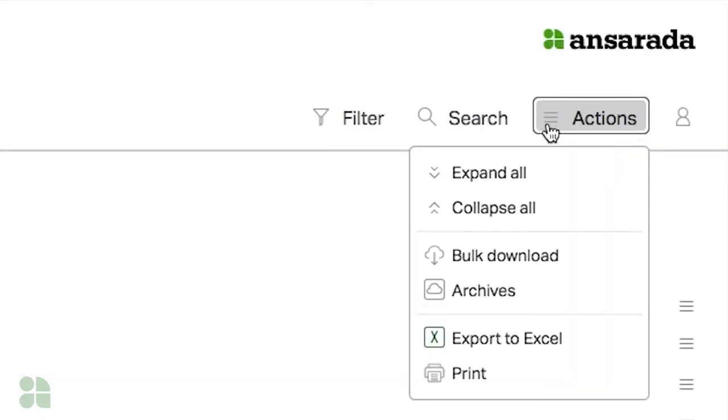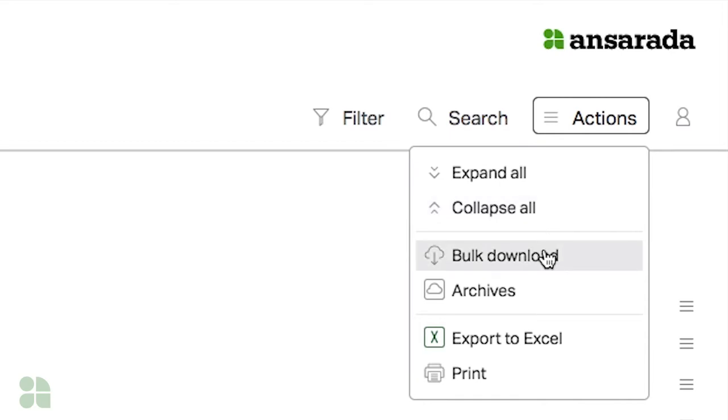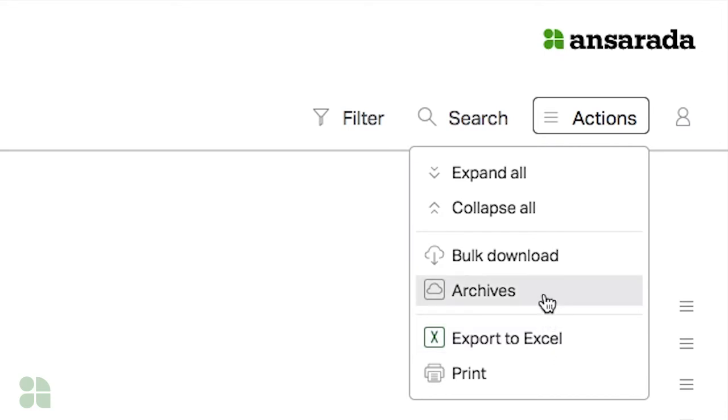Under the Actions tab, guests can easily expand or collapse the index, perform a bulk download, or export the index to an Excel report. As an admin, you'll also have the ability to run an archive, which we will cover off in Part 2 of this training series.